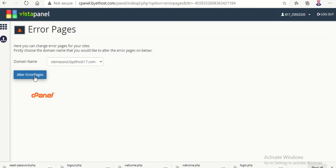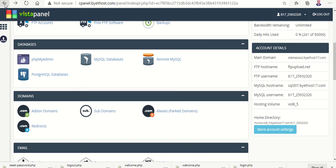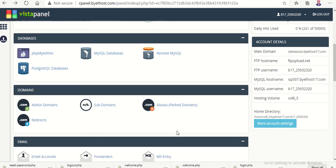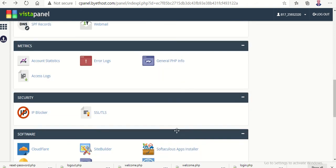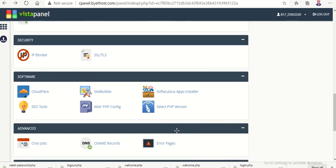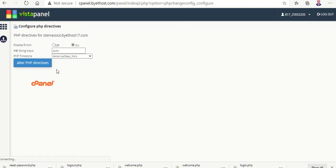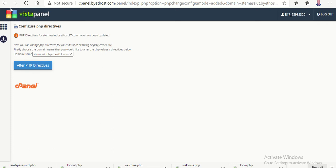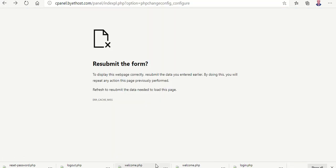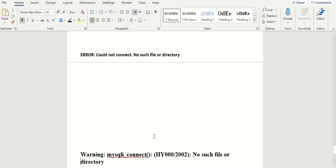This first addition I did in the web hosting server which is bytehost.com. The second thing I go to alter PHP config and press here alter PHP directives. Okay, and let it on okay and I put alter. Okay, now it's been updated.